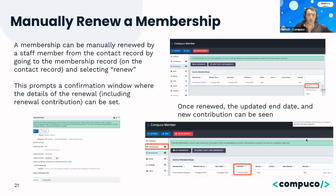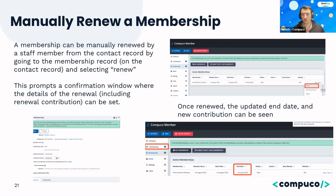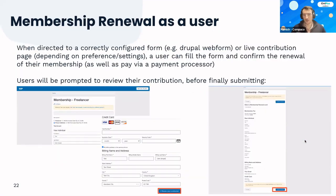For renewals, this depends on how you set up your memberships and the process you want. There are two key approaches: renewals handled internally by the organization, where you work directly with the member and then go into CiviCRM to mark them as renewed; or you publish a form or use a portal, letting members renew their own memberships — and potentially pay for another year in the process. There's a manual renew button that triggers adding an extra year, or web forms can be used to let someone fill their details, add payment information, and trigger a year's renewal.